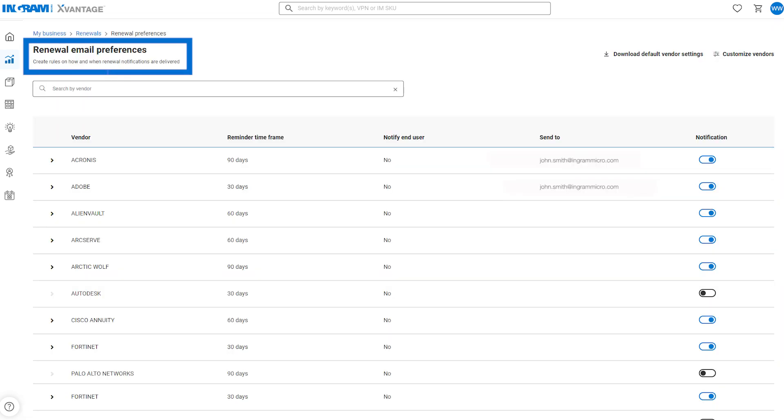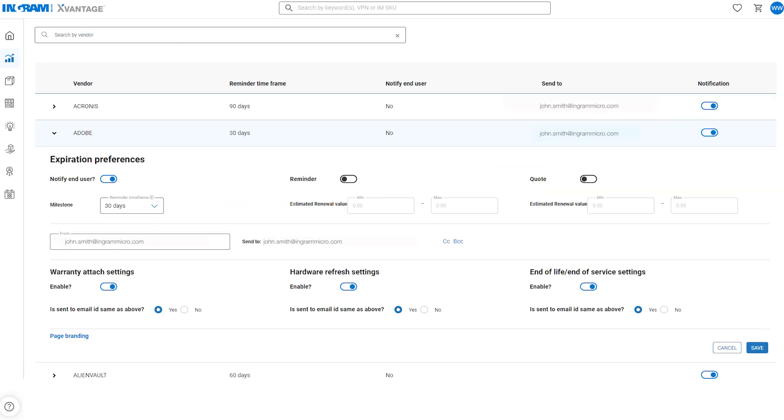X-Vantage also helps you proactively manage your accounts by sending you reminders of upcoming renewals. You can update your notification preferences by vendor, including who should receive notifications, and how many days in advance of your renewal expiration dates you'd like to be notified.